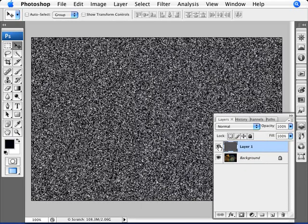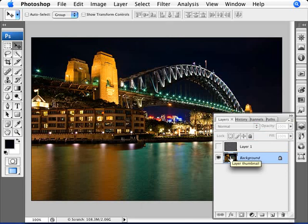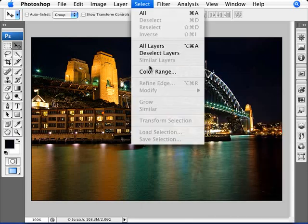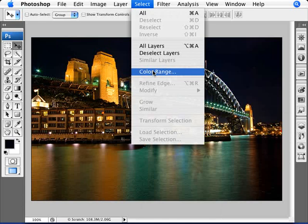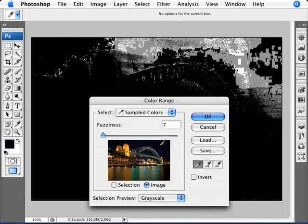Now what we want to do is unview this layer and we're going to select just the sky. The best way to select the sky is to go into Select and Color Range. Color Range allows us to click here on our preview image. We're going to click on the sky.